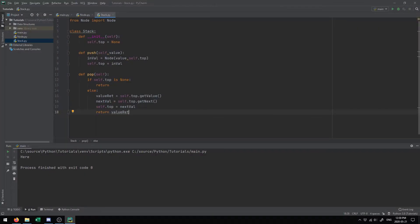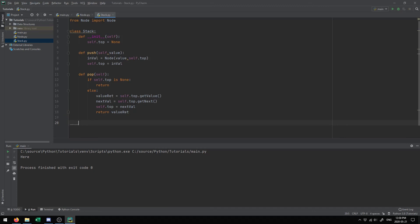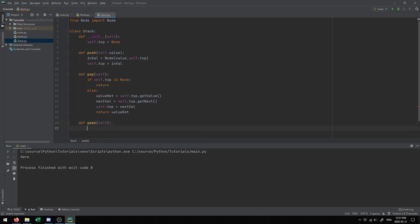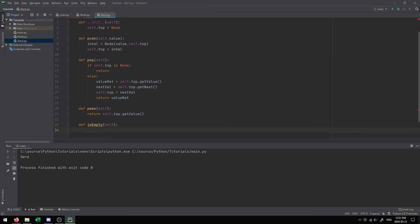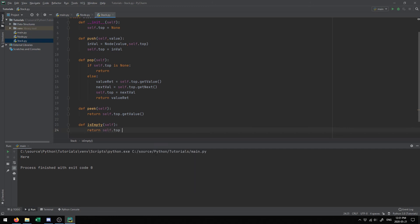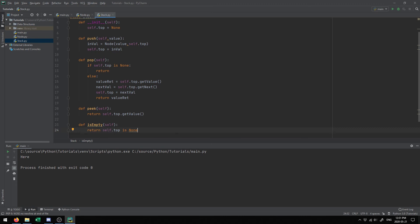There are two other operations commonly used with stacks: peek and is_empty. The peek operation just lets you see what value is on top of the stack — it doesn't change, add, or remove anything. You can simply return self.top.get_value(). Peek is like pop but without removing the value. The is_empty operation tells you if the stack is empty — you check if the top equals None, and return self.top is None, which returns True if empty and False if not. This is all the implementation typically required to make a stack.